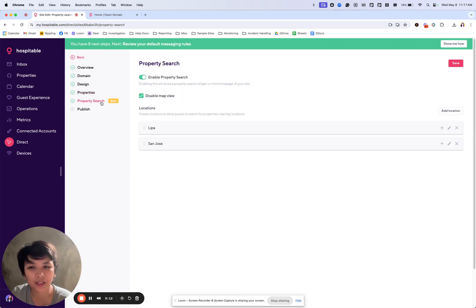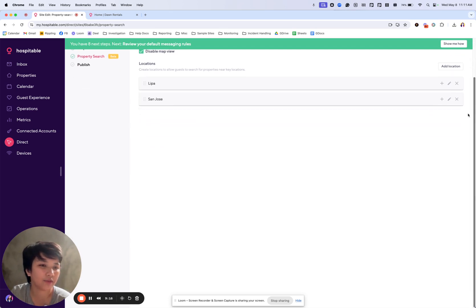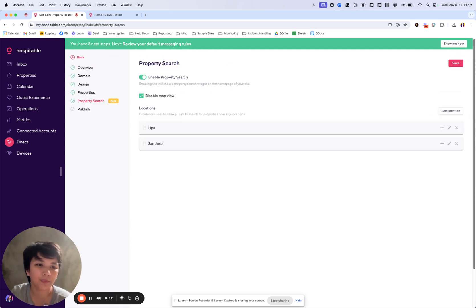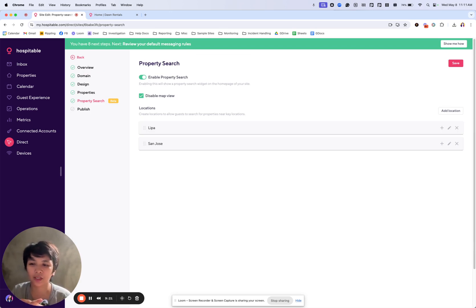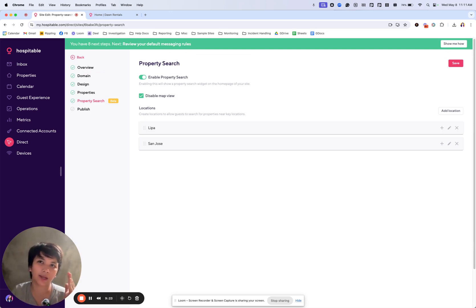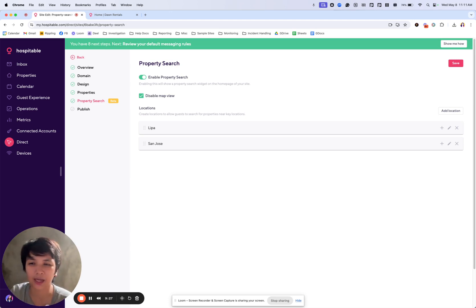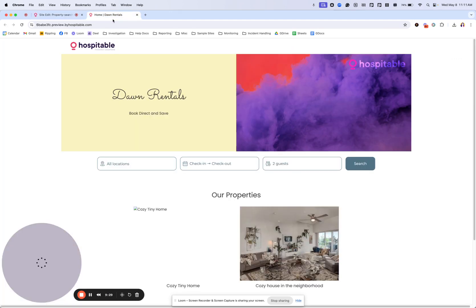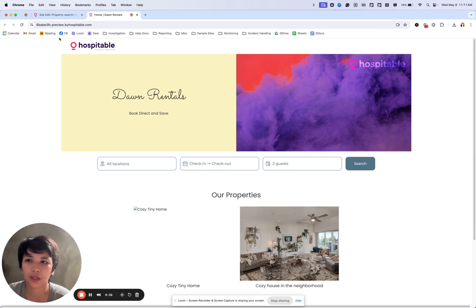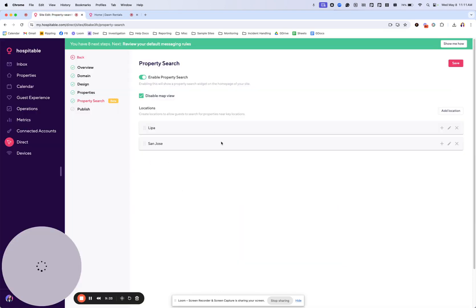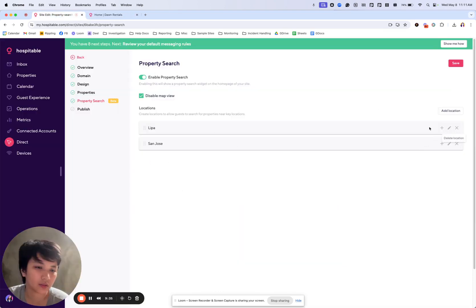Next is property search. This is an option that we have available, which is in beta. It's not yet fully complete. We can add things to it later on. Right now you can enable it or disable it as you wish to. This is how it works, I'll show you.